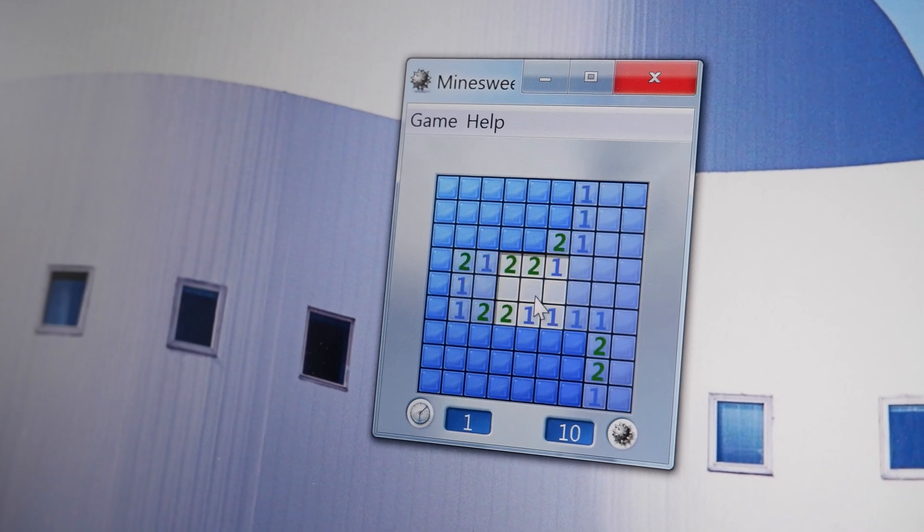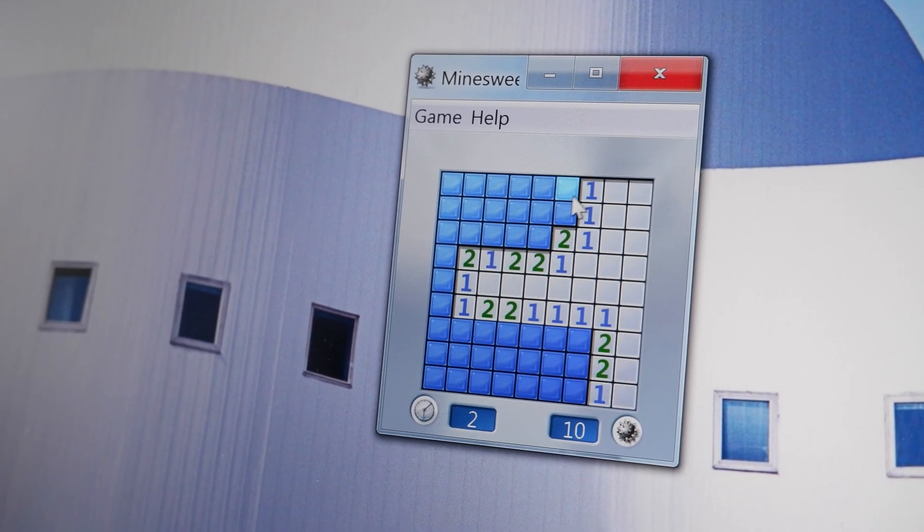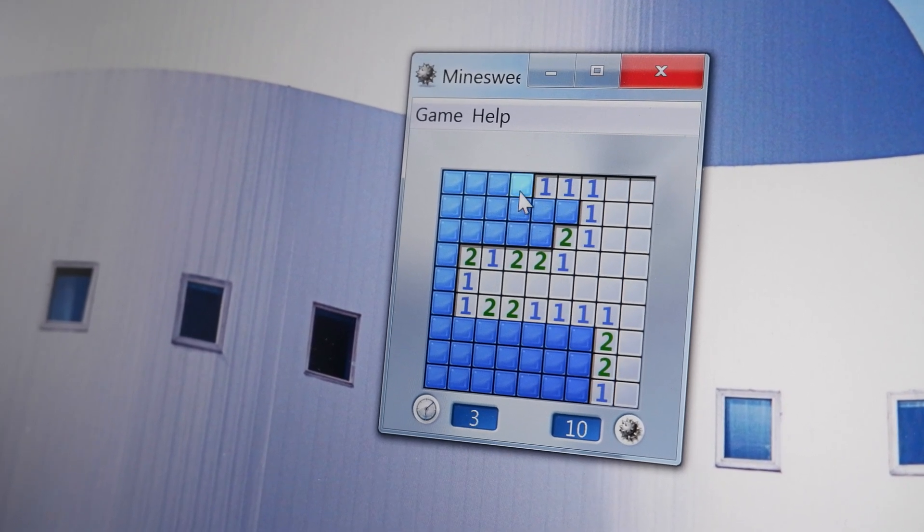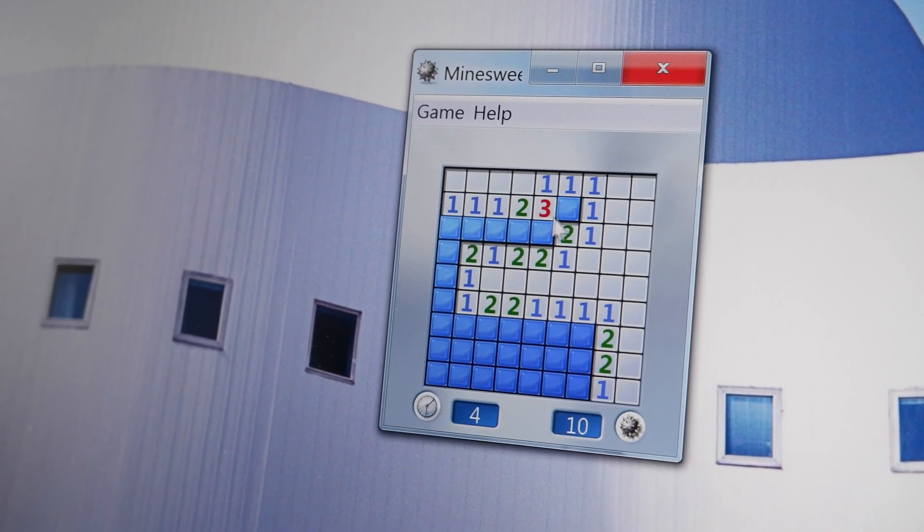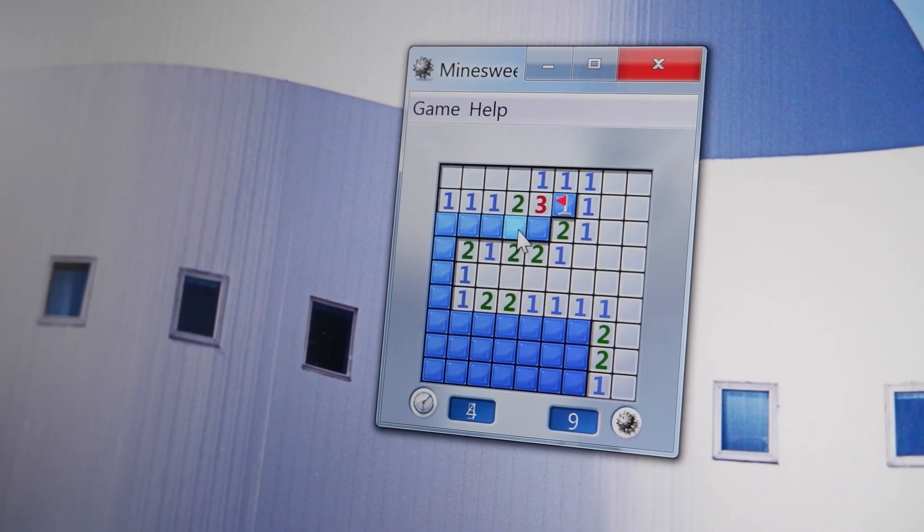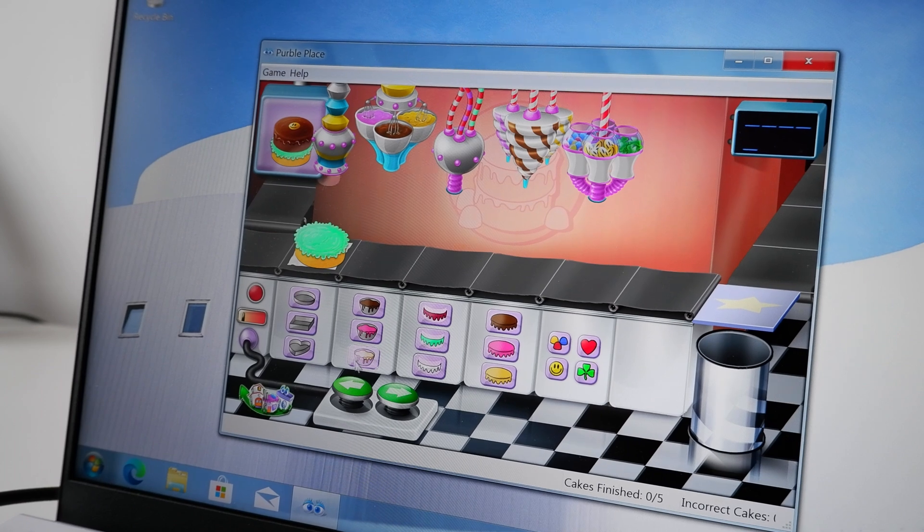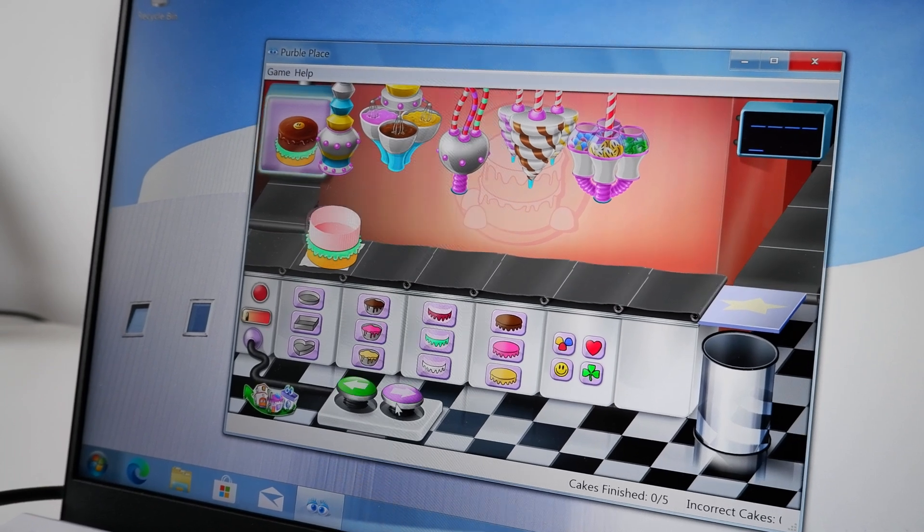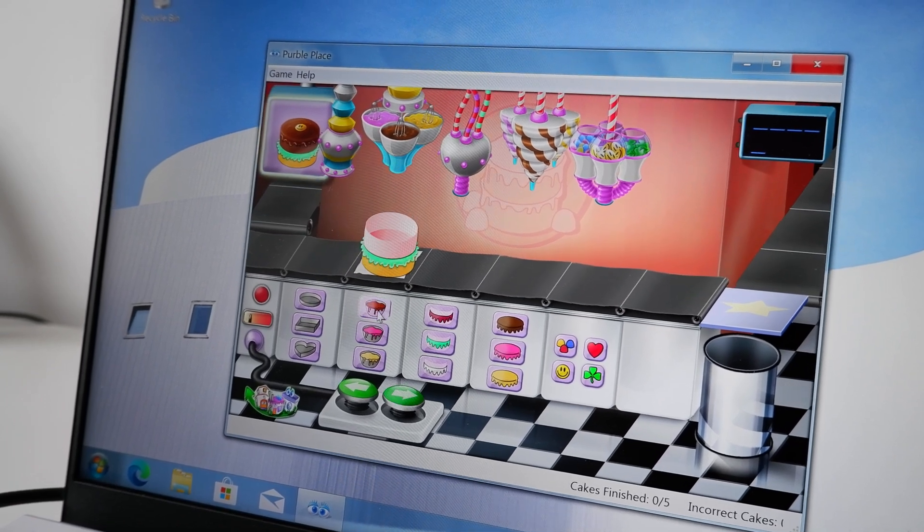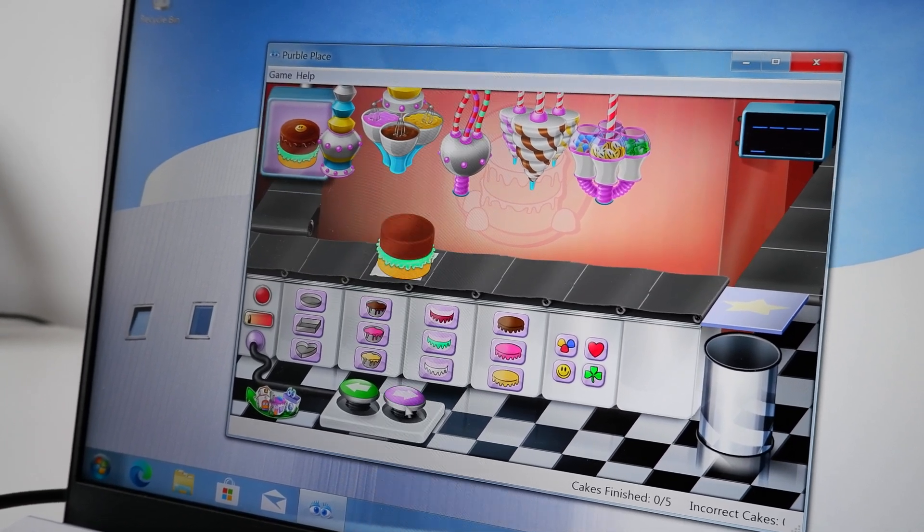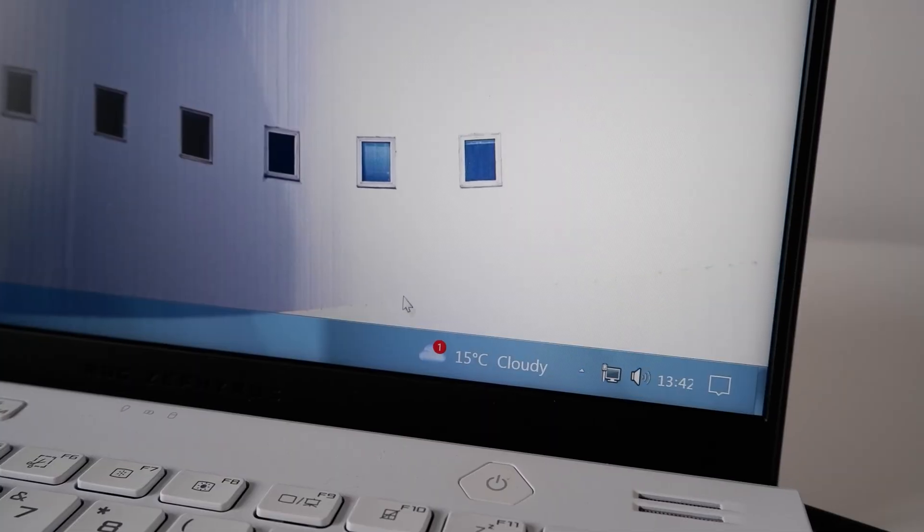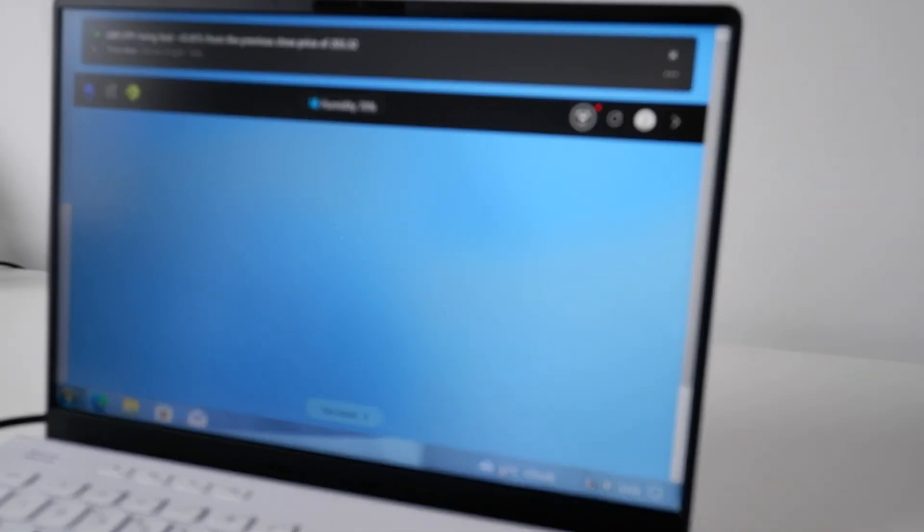The stock Windows 7 programs and games are also installed, in case you are feeling nostalgic for that non-ad-ridden Minesweeper. Or for Purple Place, a game I played a lot when I was little on Windows Vista. We even have the Windows 10 MSN widget, for better or for worse.